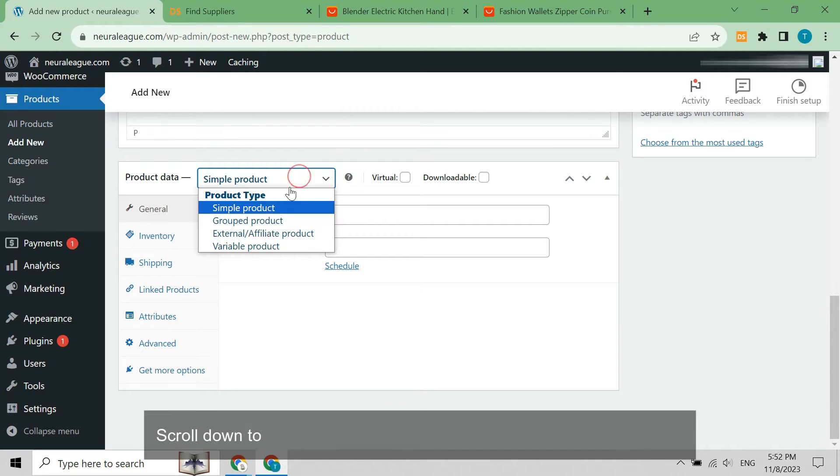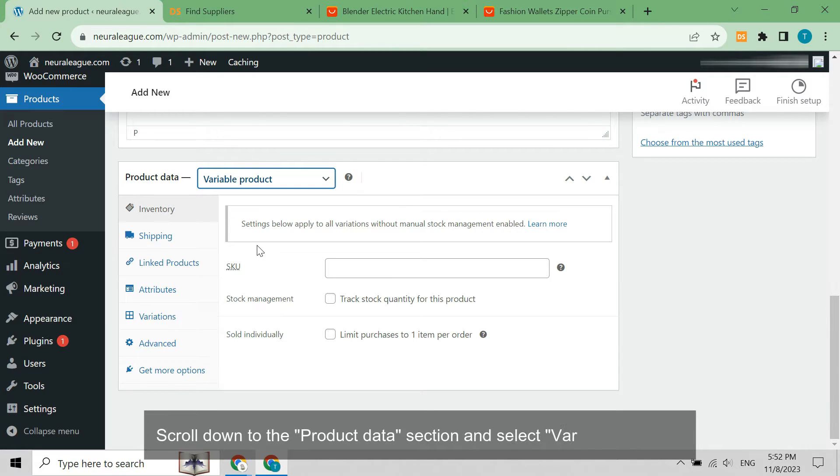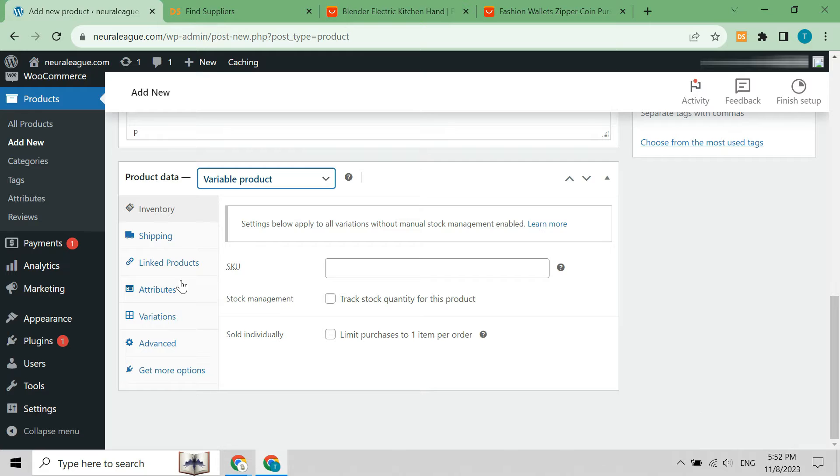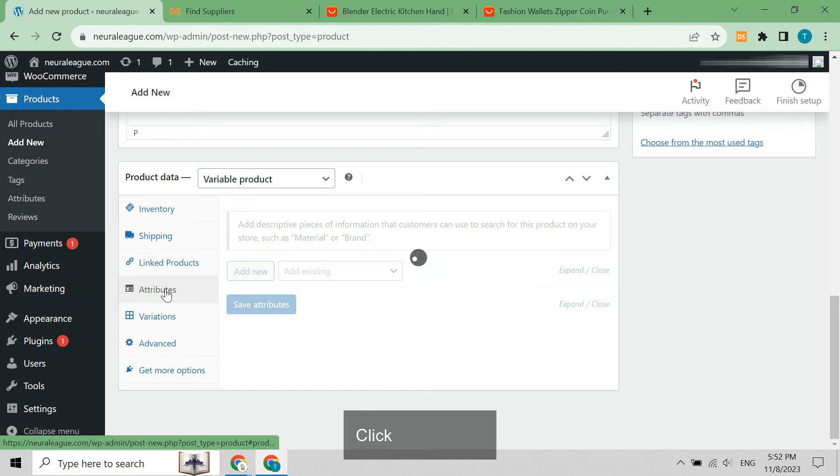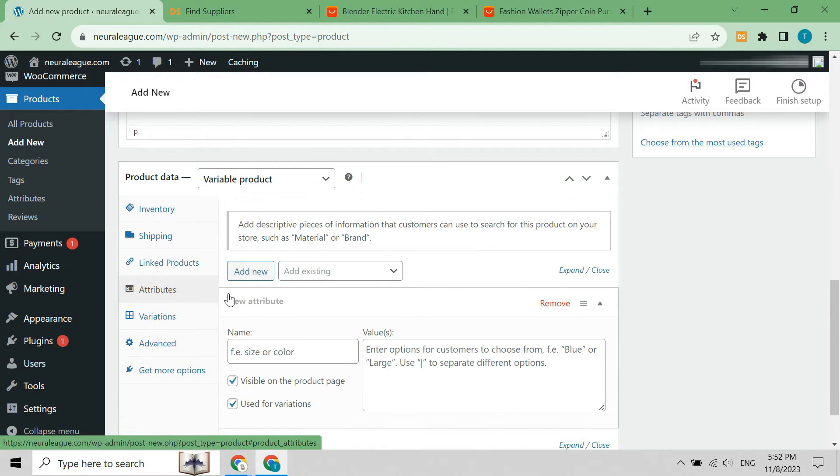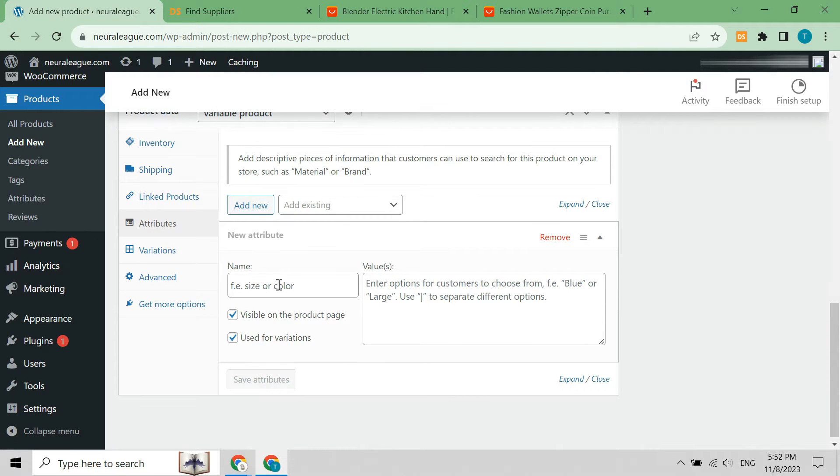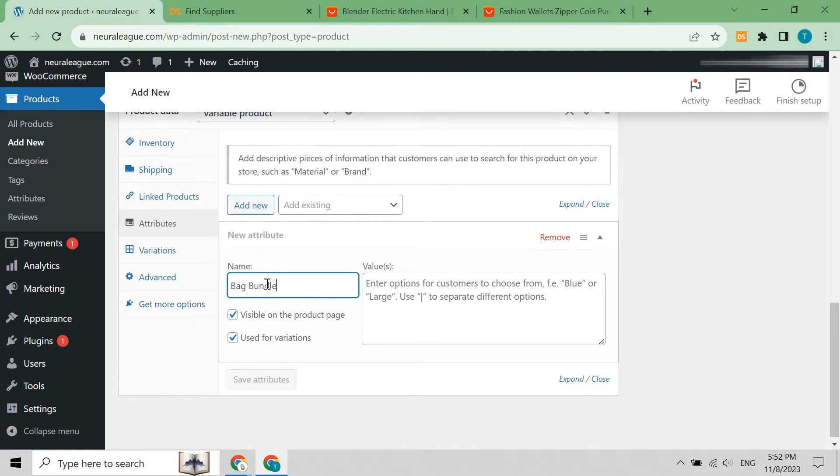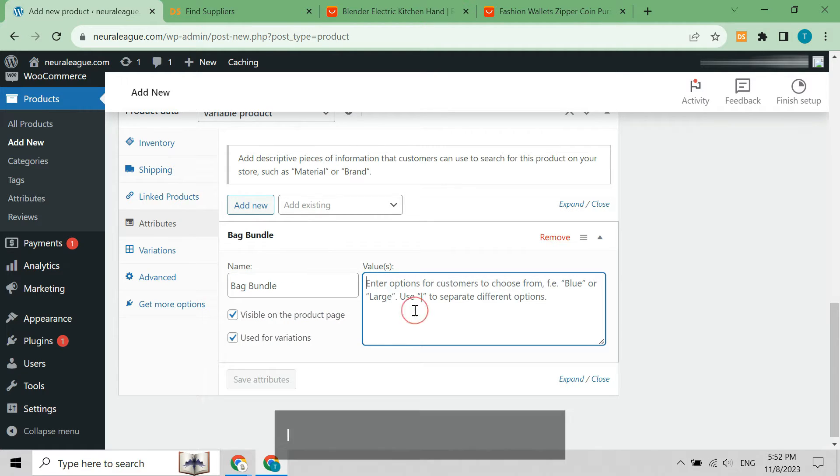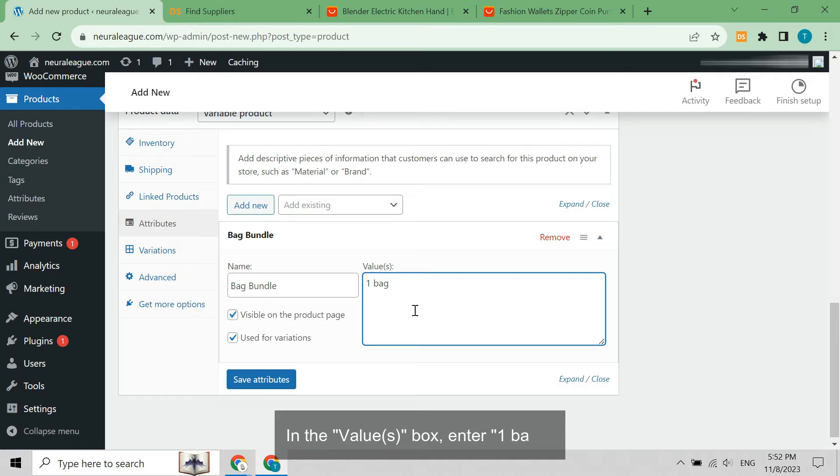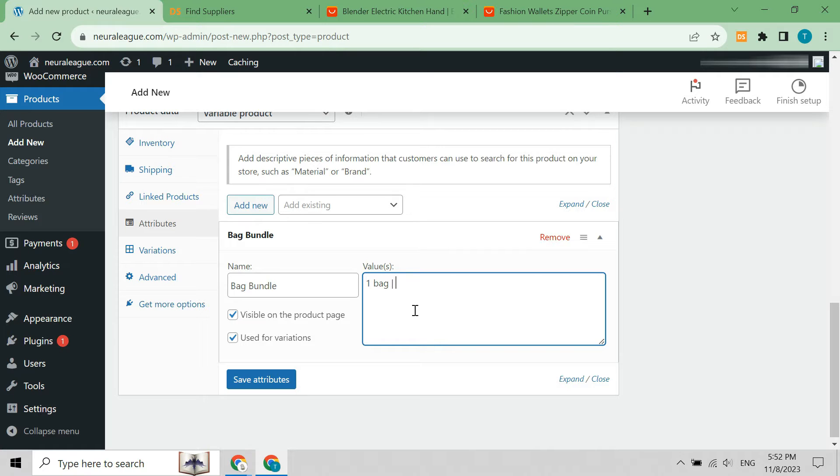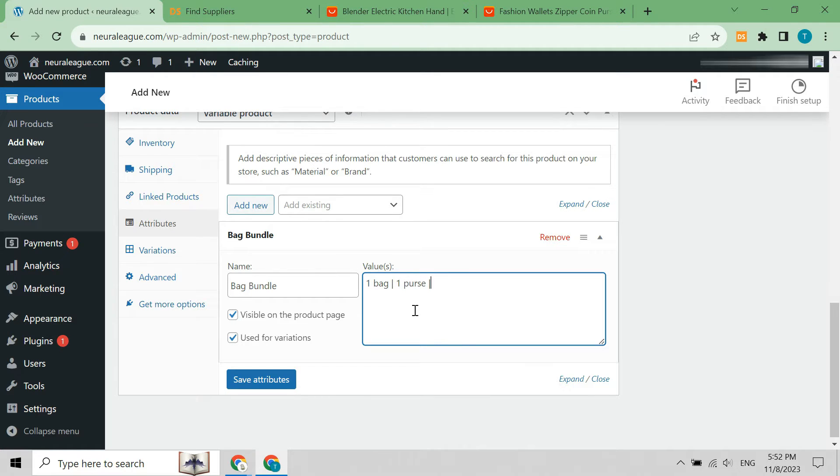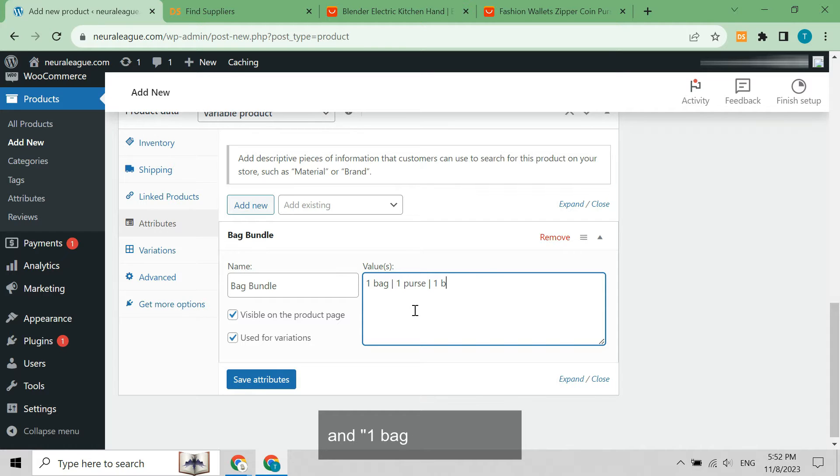Scroll down to the product data section and select variable product. Click attributes. In the name box, enter bag bundle. In the values box, enter one bag, one purse, and one bag and one purse.